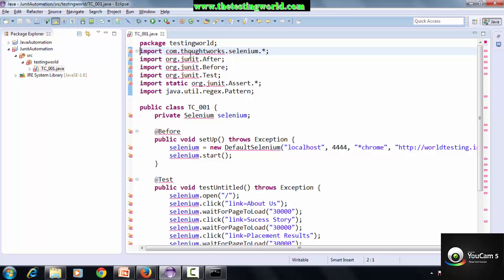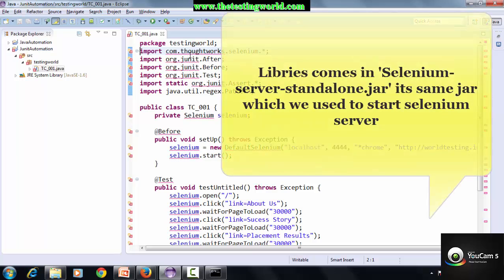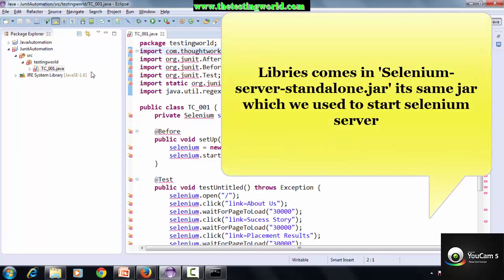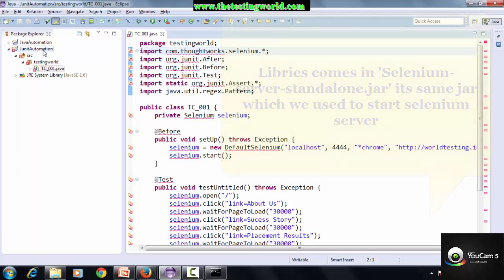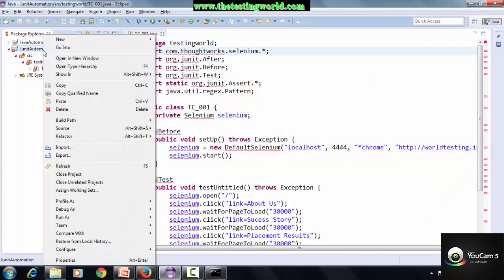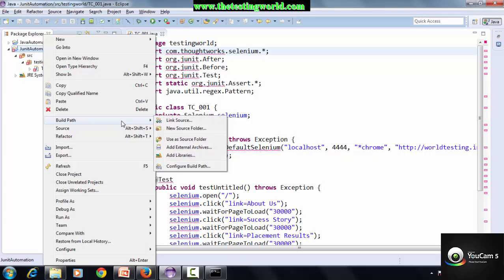To execute my Selenium code in Java, we need some libraries. As of now we don't have any Selenium library. To add the Selenium library, go to the project, right-click on that, Build Path, Configure Build Path.